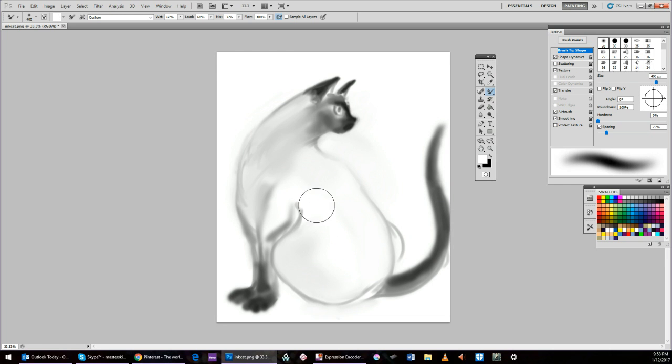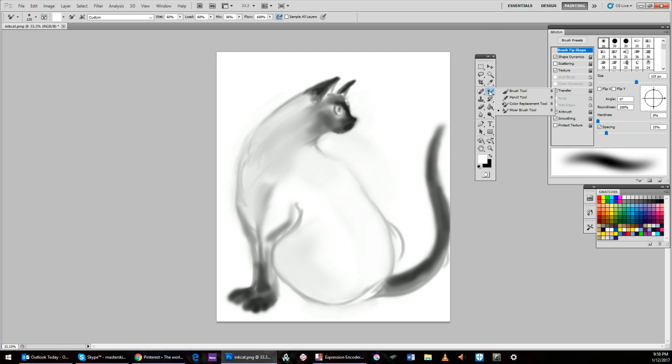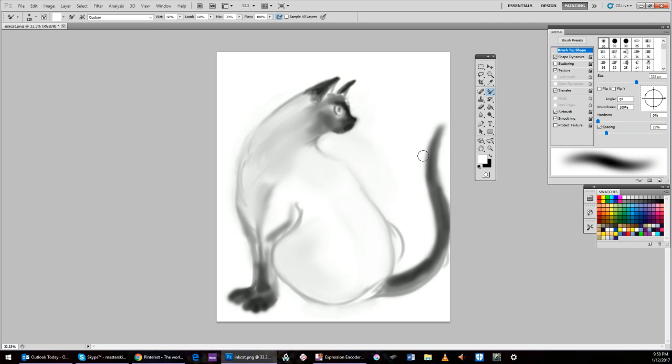This is totally an option in Photoshop. It's under the wet brush. You go to your brushes here, right below the eyedropper. You go to your brushes. You have your brush tool, that's for your airbrush, your pencil, your color replacement tool, and then a mixer brush. The mixer brush has a little water drop on it. So that's your wet brush.